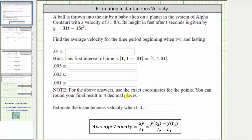As the time intervals get smaller and smaller, the average velocities will approach the instantaneous velocity. Graphically, the average velocity is the slope of a secant line, and the instantaneous velocity is the slope of a tangent line.